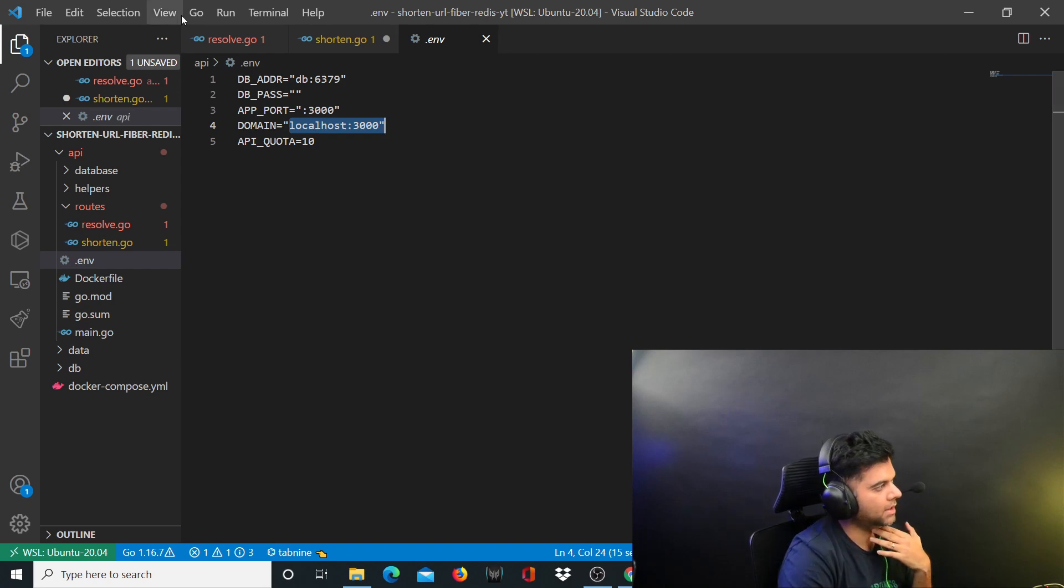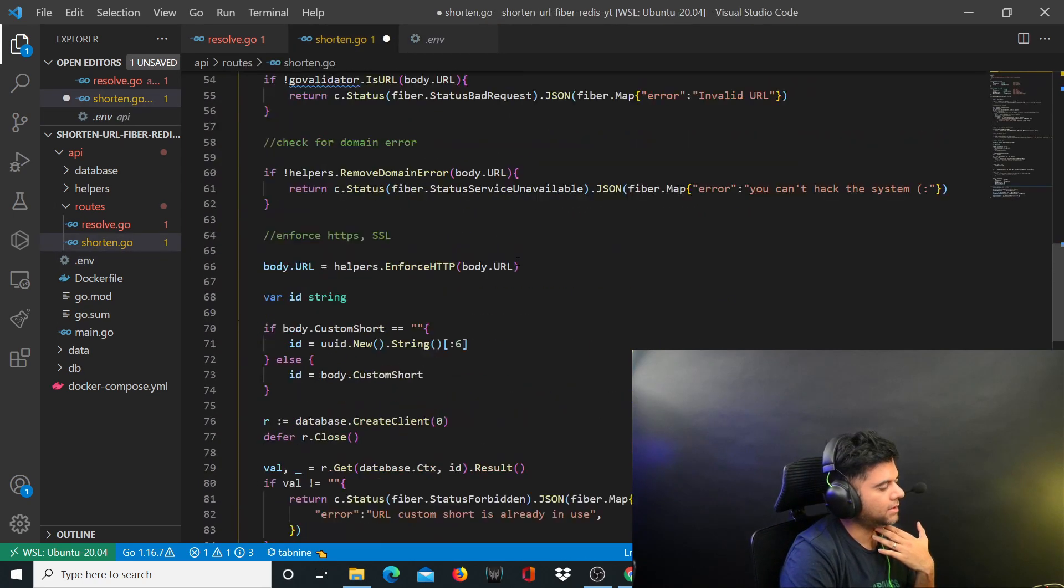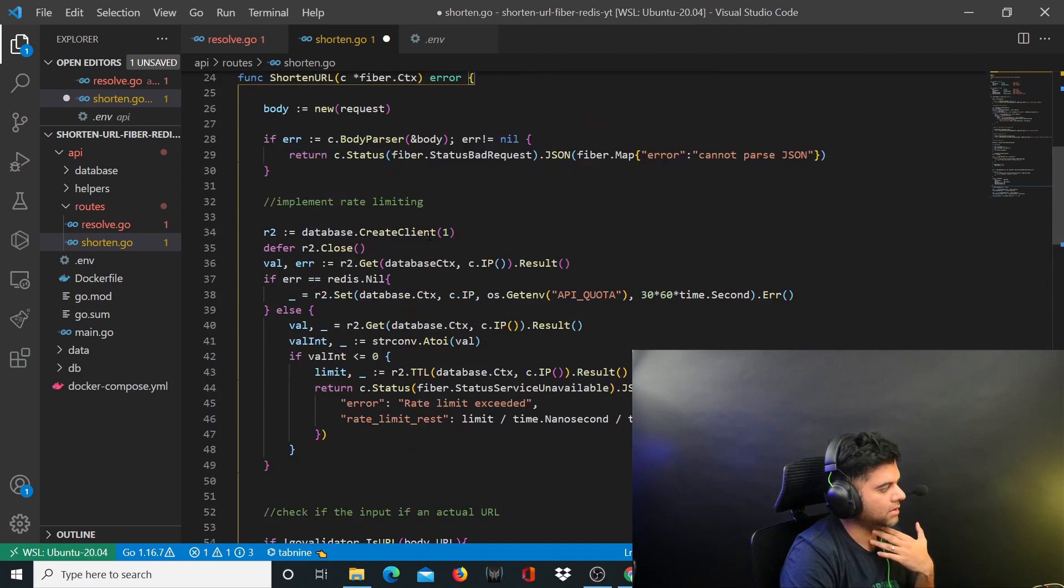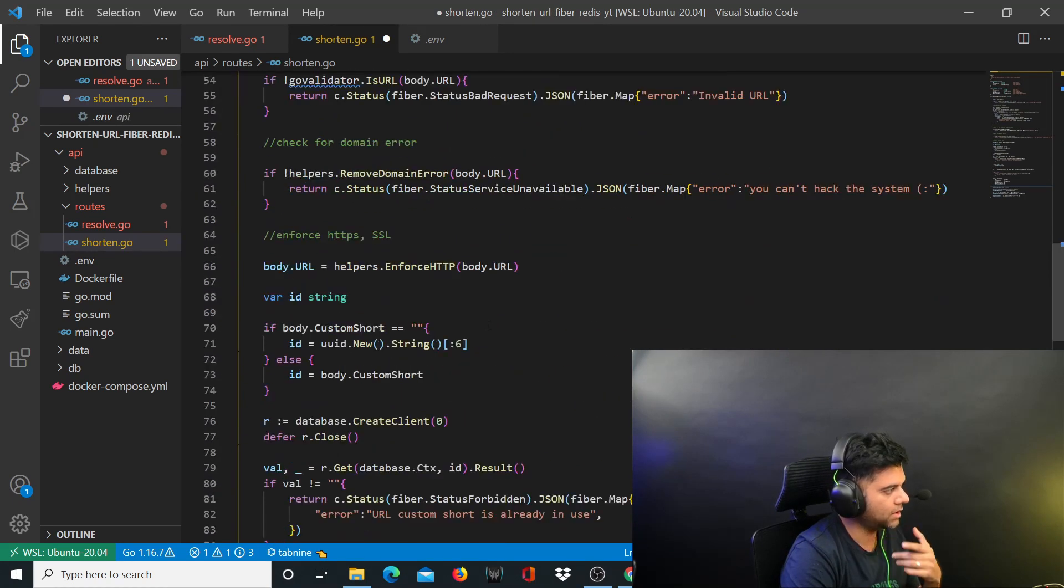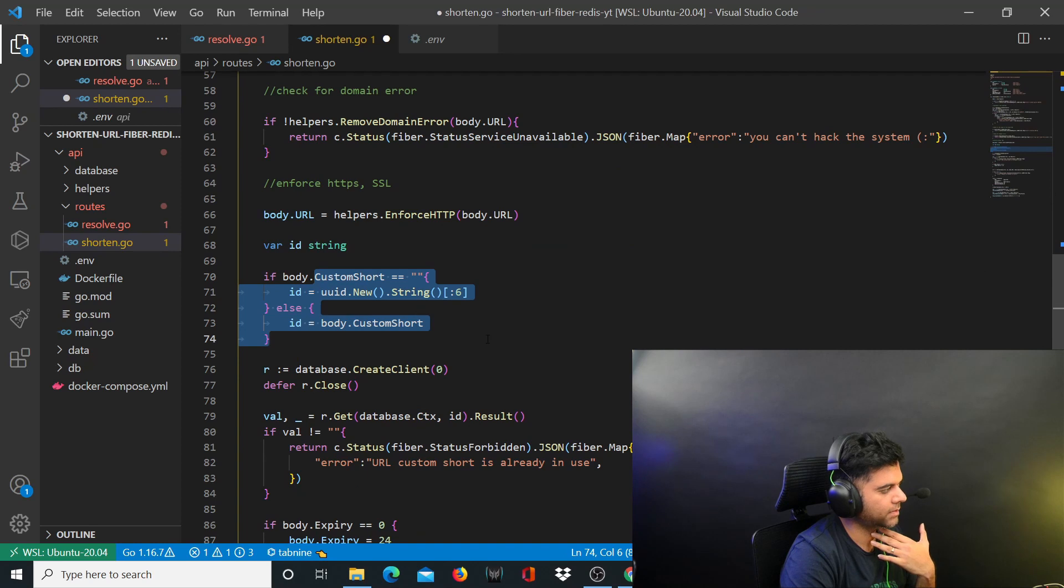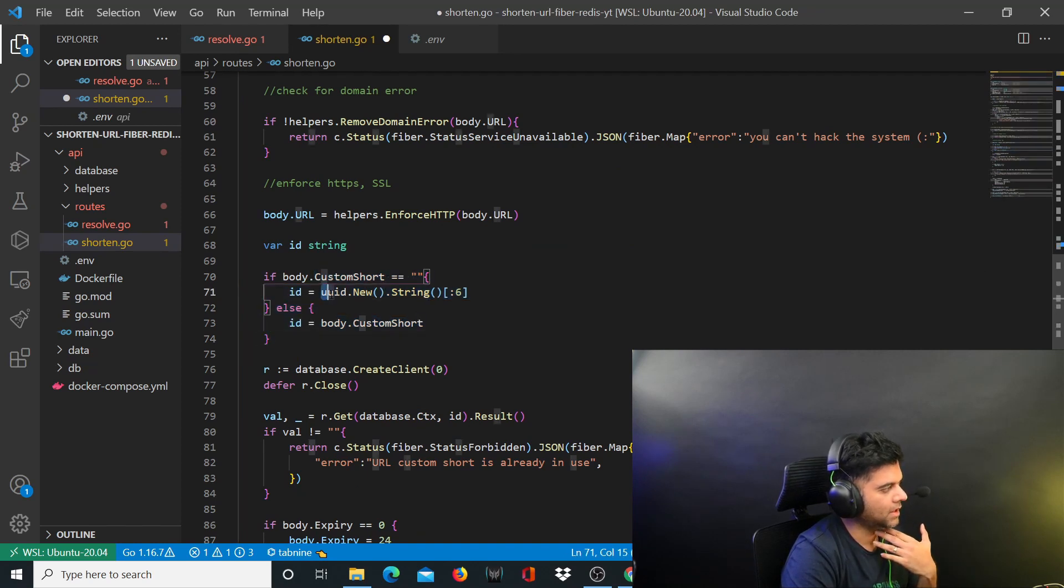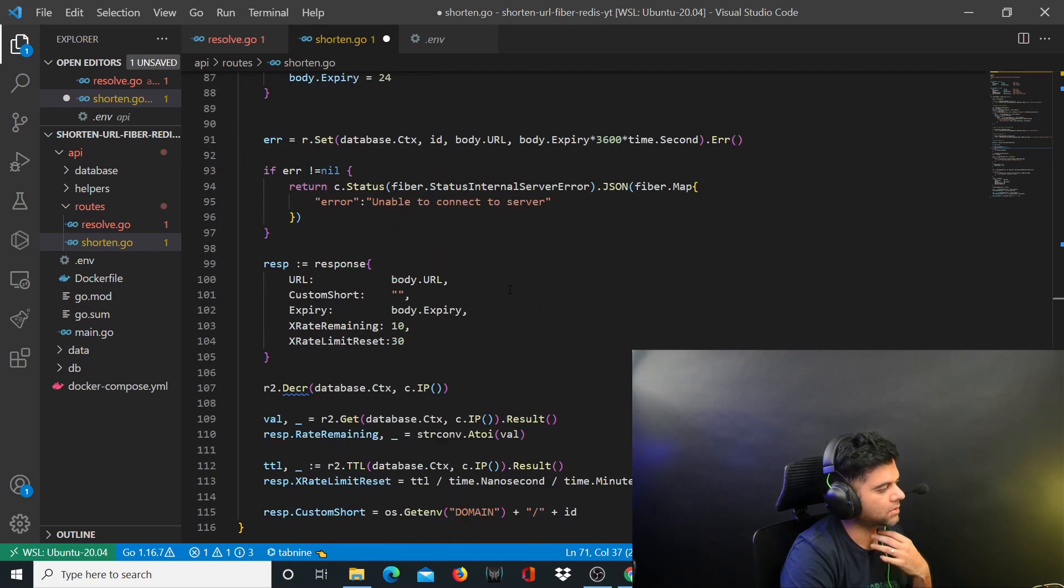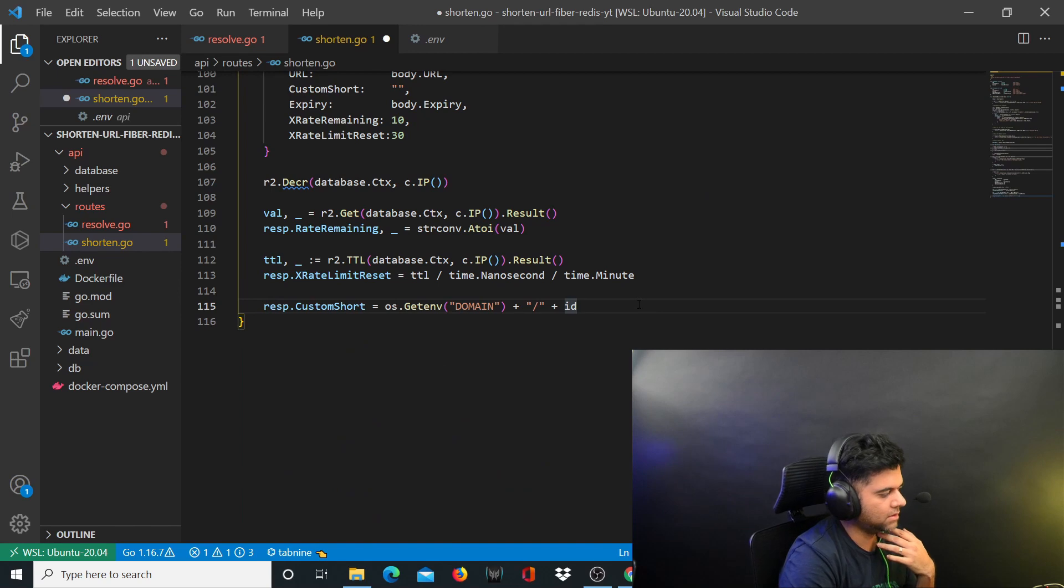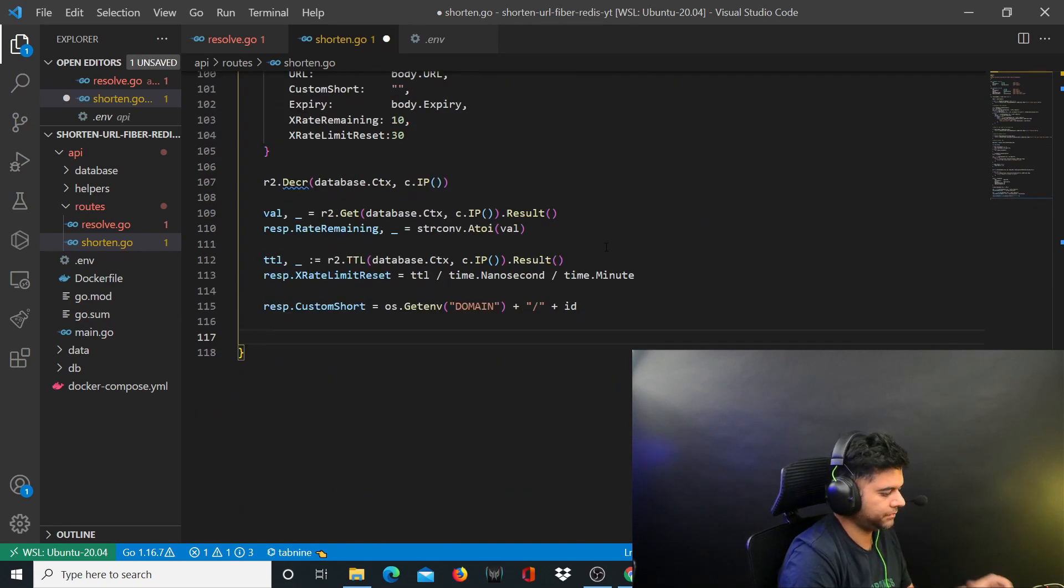When somebody will create a shortened URL on our program it will look like this - it will be localhost slash the ID. Now remember the ID will be either the custom URL shortener that the user is going to pass, the code that we wrote in the last video which is this custom shot that the user is going to pass, or if the user doesn't pass any custom shot it will be basically a unique UID string. That's how you create the custom shot inside this response.